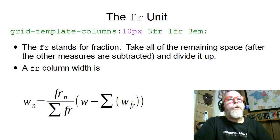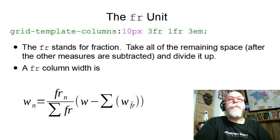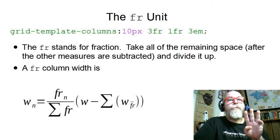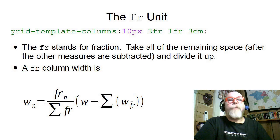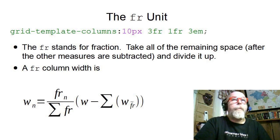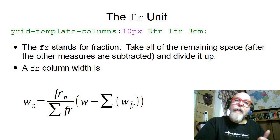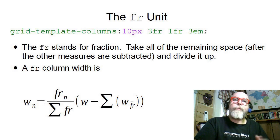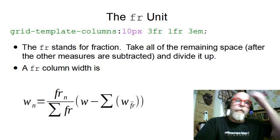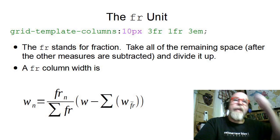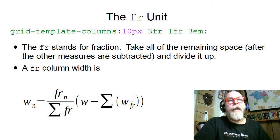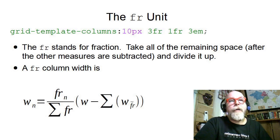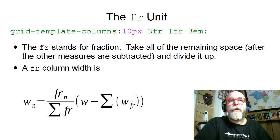Here you can see an example of a grid-template-column that has four columns defined. The first column would be 10 pixels. The last column will be 3em. And then the two columns in the middle are that new unit called the fraction, the fr unit.